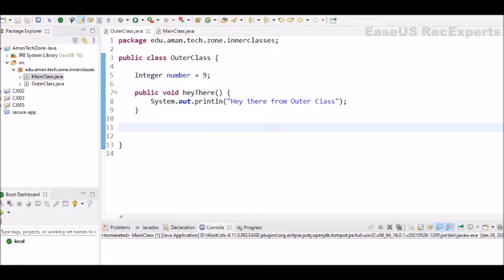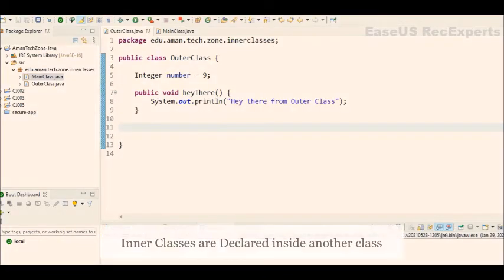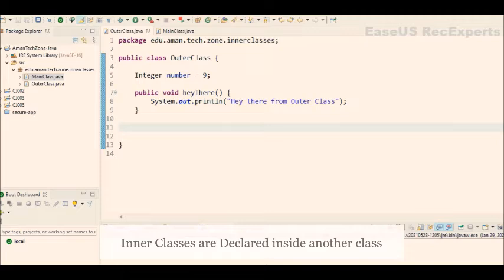Inner class in Java is a class that is declared inside another class. It can access any private instance variables of the outer class also. Now let's see how to create the inner class.